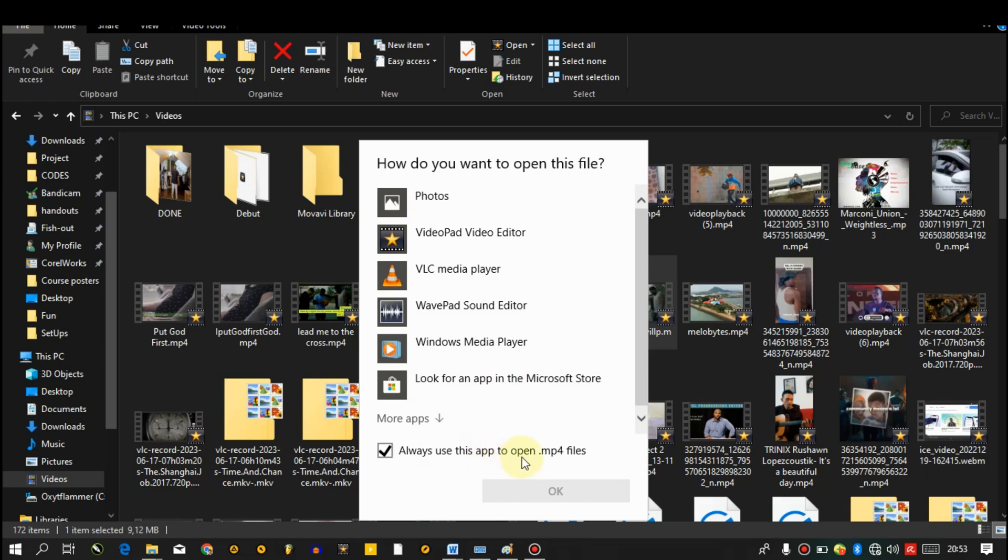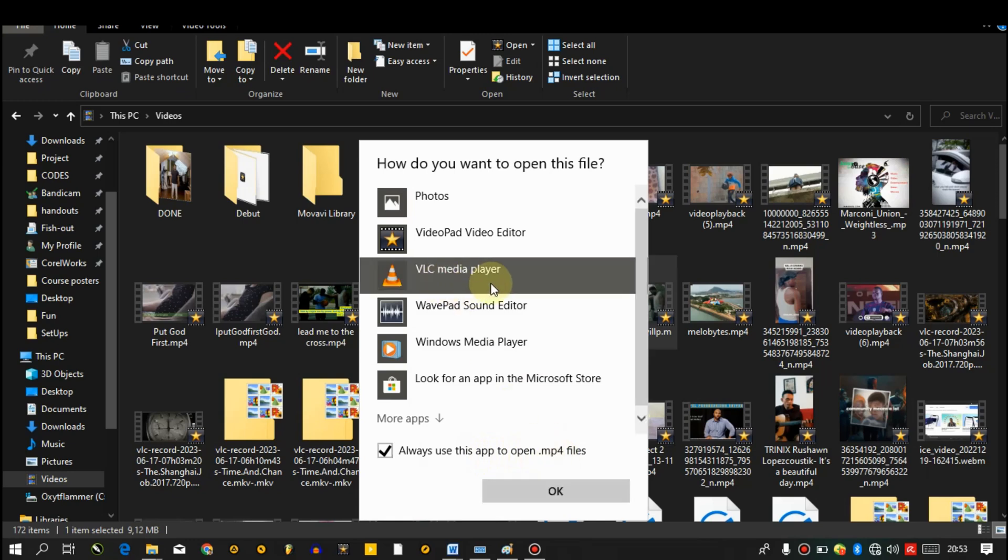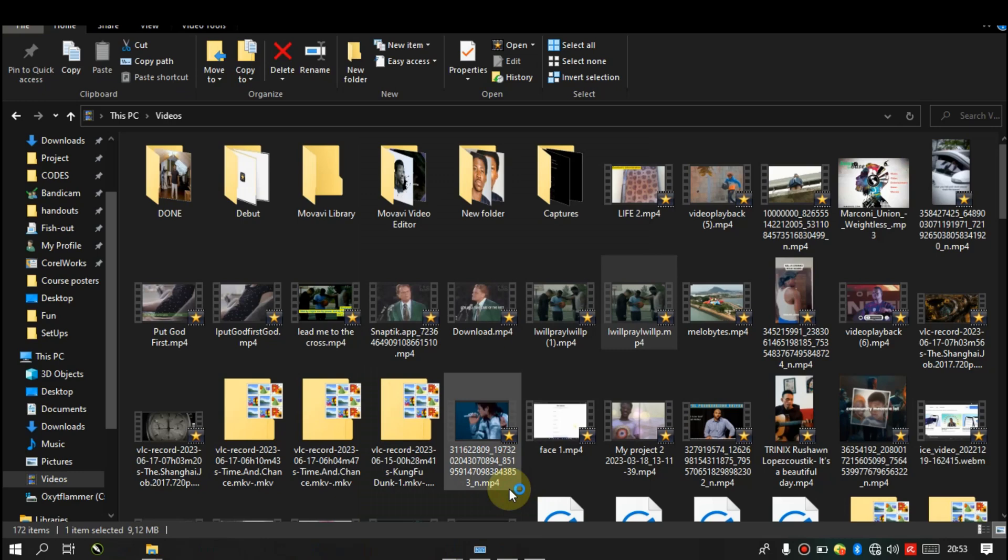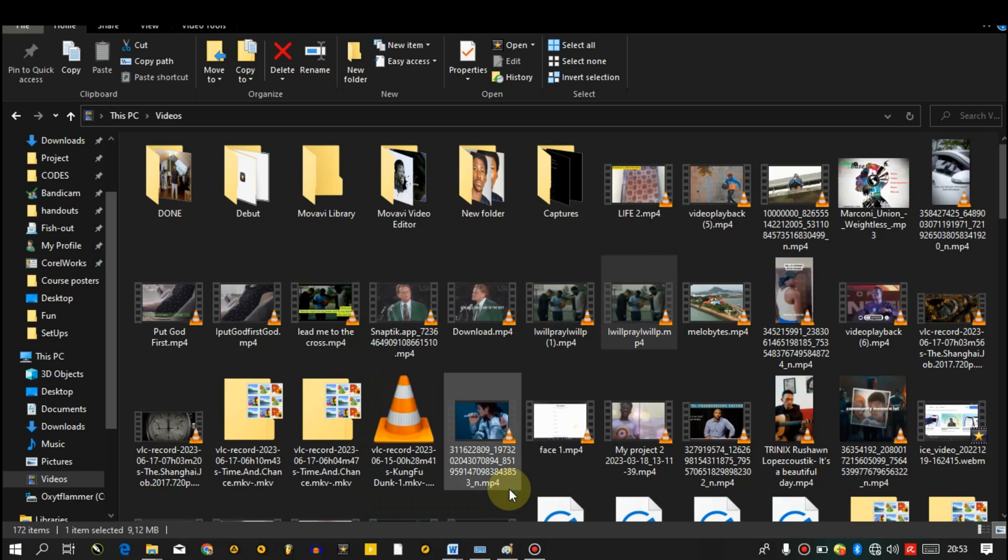Then select VLC media player, click on the check box, then select VLC media player and then click on okay.